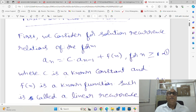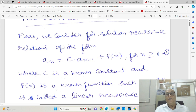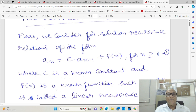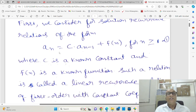This is the form of the recurrence relation: aₙ = c·aₙ₋₁ + f(n), for n ≥ 1. Here c is a constant and f(n) is a function. This type of form is called a linear recurrence relation of first order with constant coefficient.